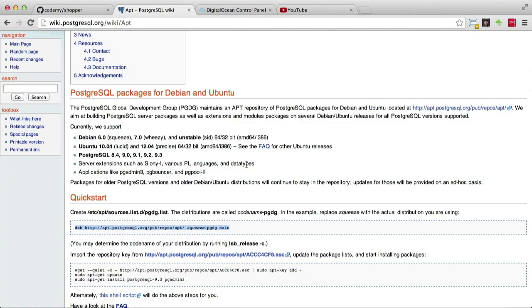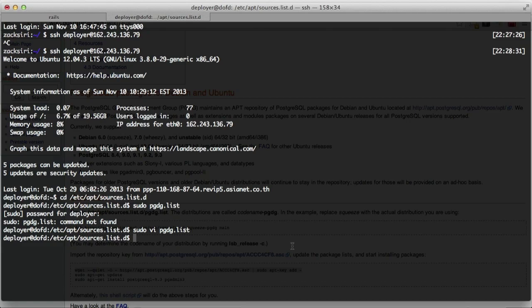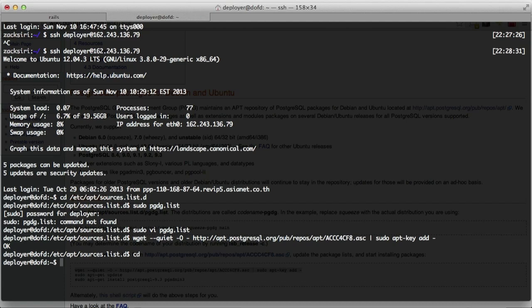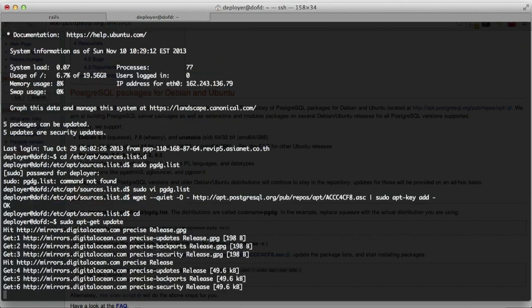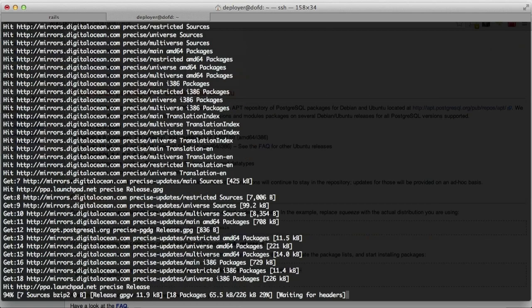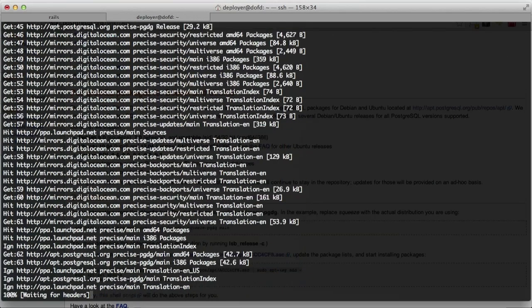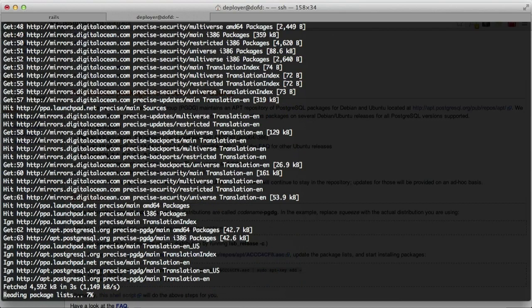Once we've come out, we need to run this particular line to add this apt key. Now we can cd back into our home folder and run sudo apt-get update. Now it's going to register the new repository we added in for Postgres.